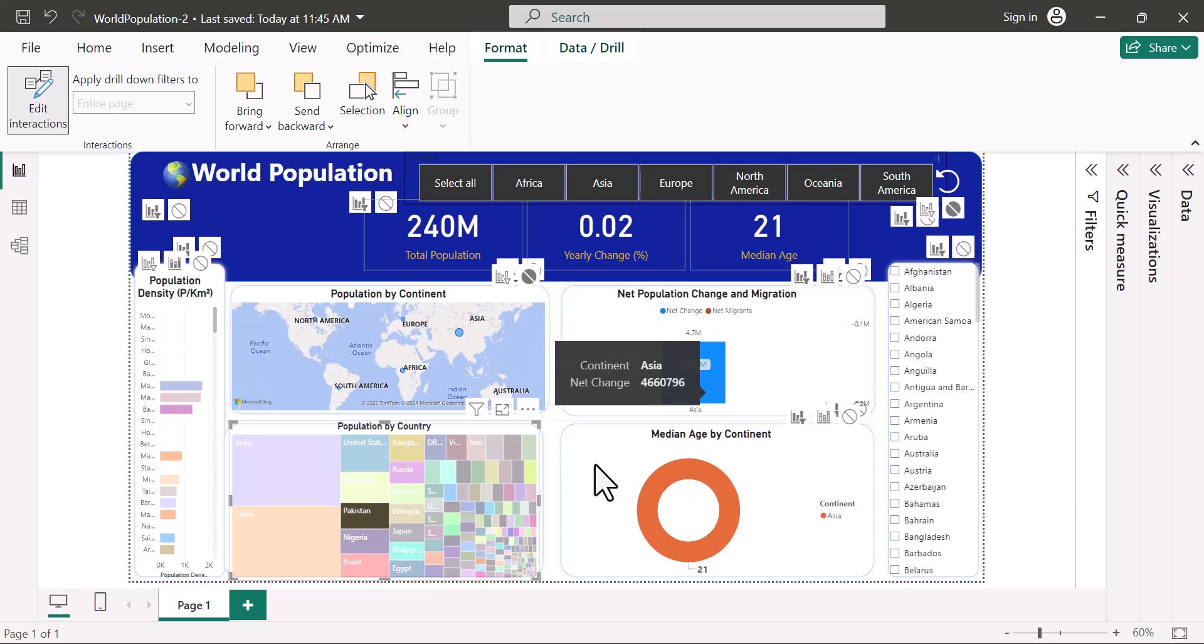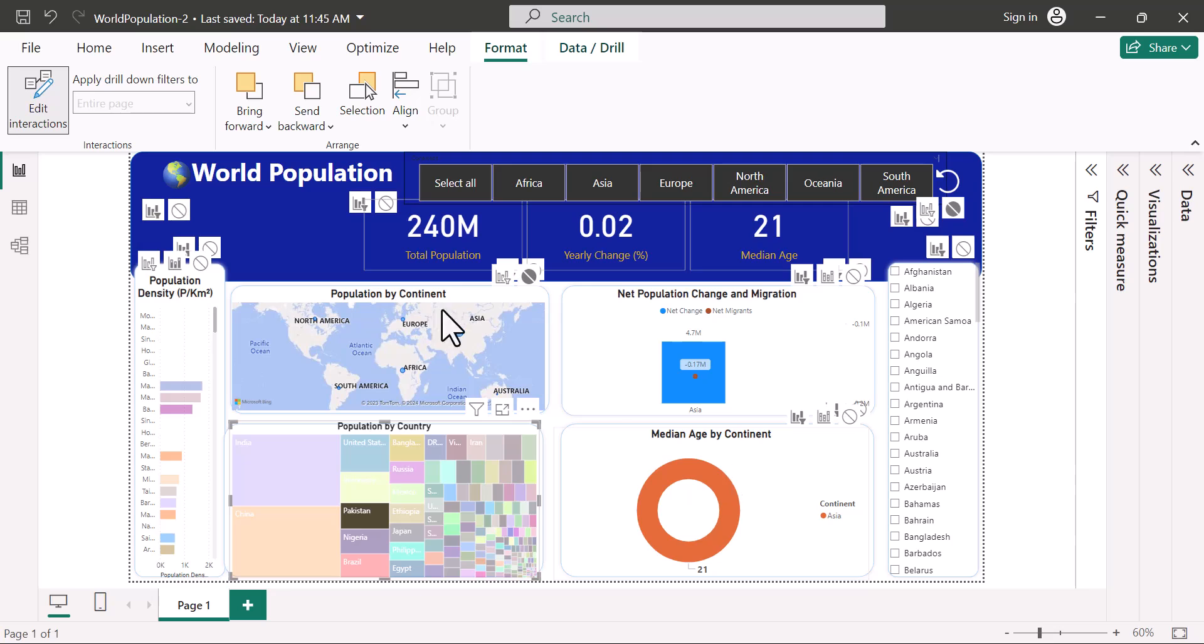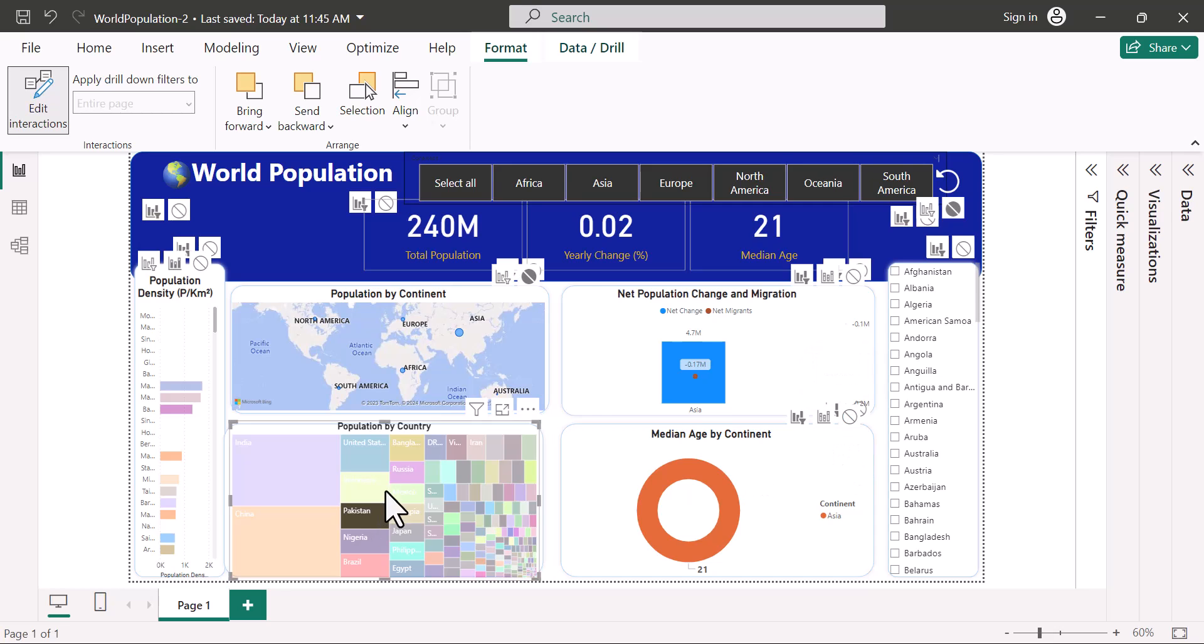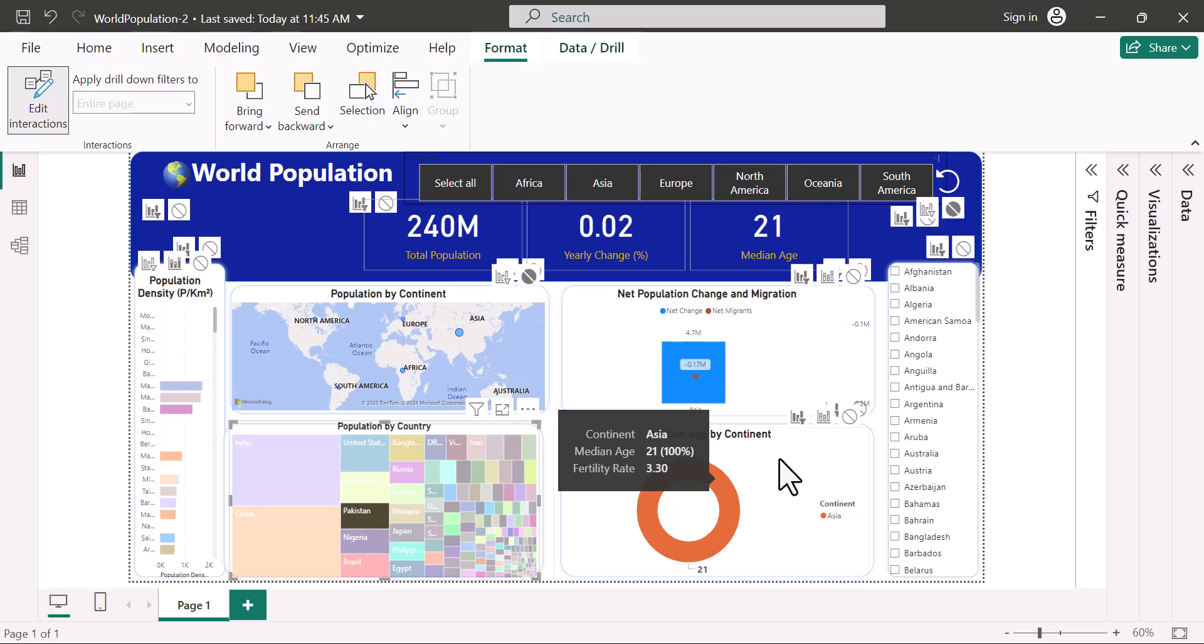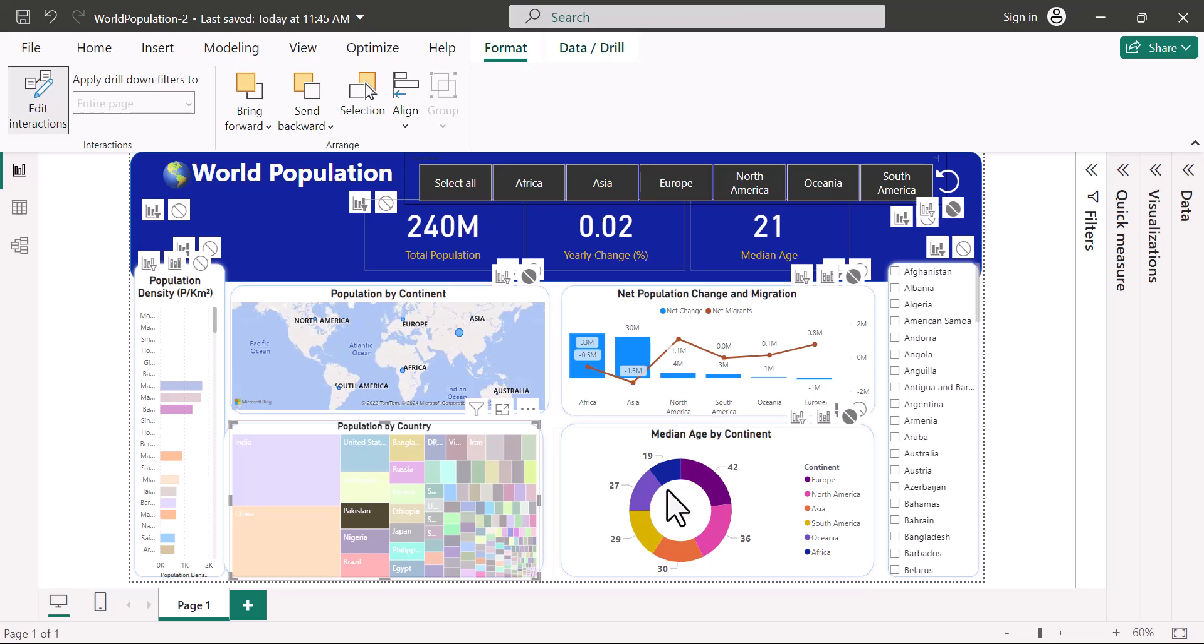So what I'll do here is, again, just like the slicer, you can see that we have options to Filter, Highlight, or None. In this case, I'm just going to choose None. So you have to select the visual and then I'll choose None. And you can see that these two will no longer be affected by this.